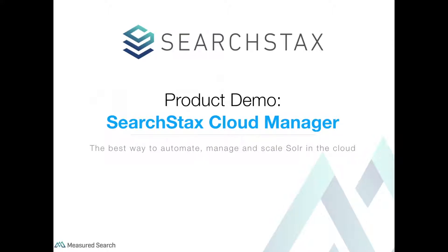Hello everyone, my name is Bing Jin and I'm the head of product here at Measured Search. We're happy to have you here and checking out our demo of Search Stacks, the best way to automate, manage, and scale open-source search in the cloud.